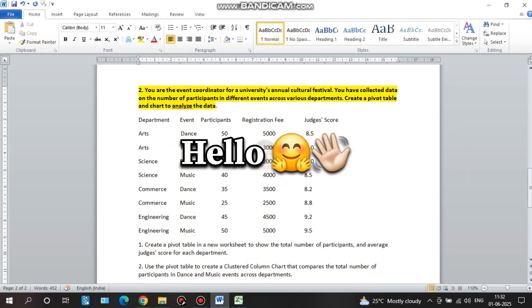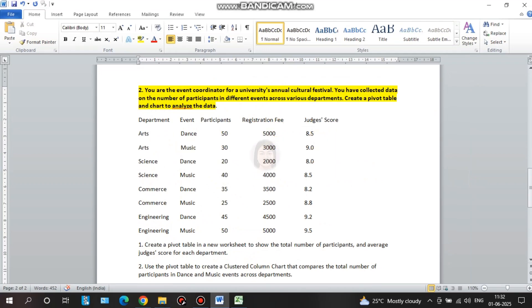Hello everyone and welcome to my channel. My name is Prathana and today I have an excellent question. If you have seen this video, you can see the syllabus of GG. You can cover the syllabus and GG doesn't cover it.